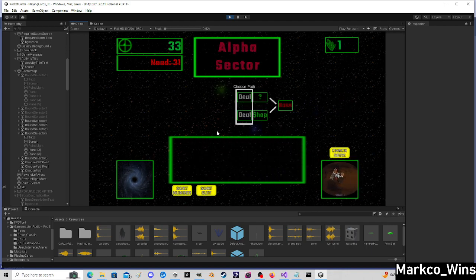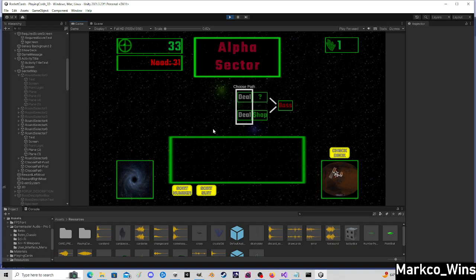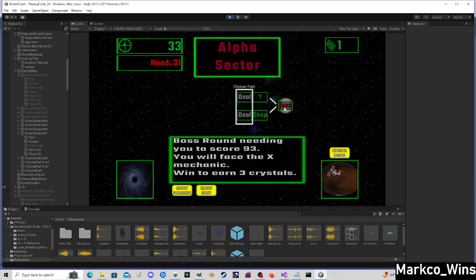But yeah, let me know what you guys think. The next thing I'm going to add is bosses, elites.